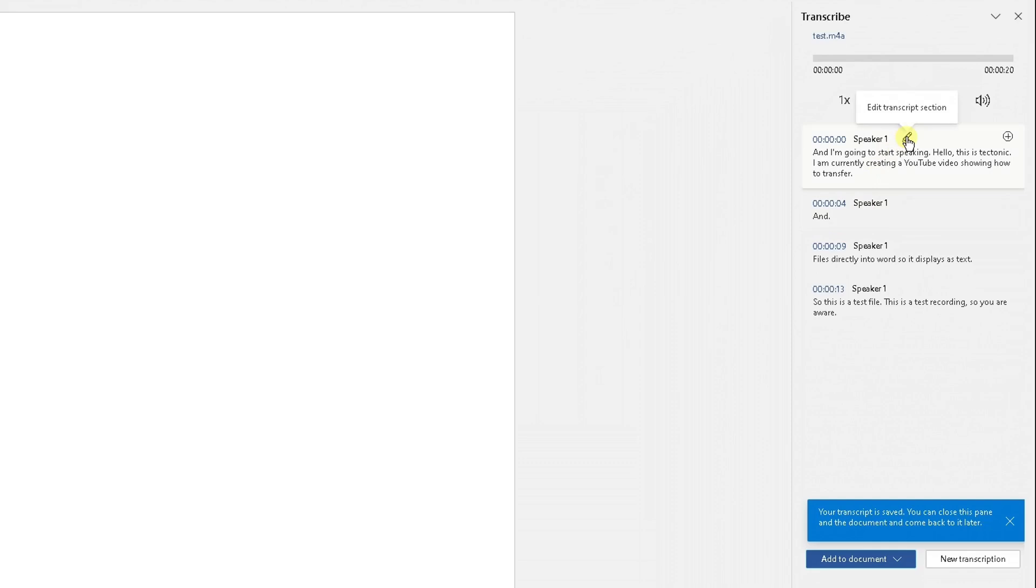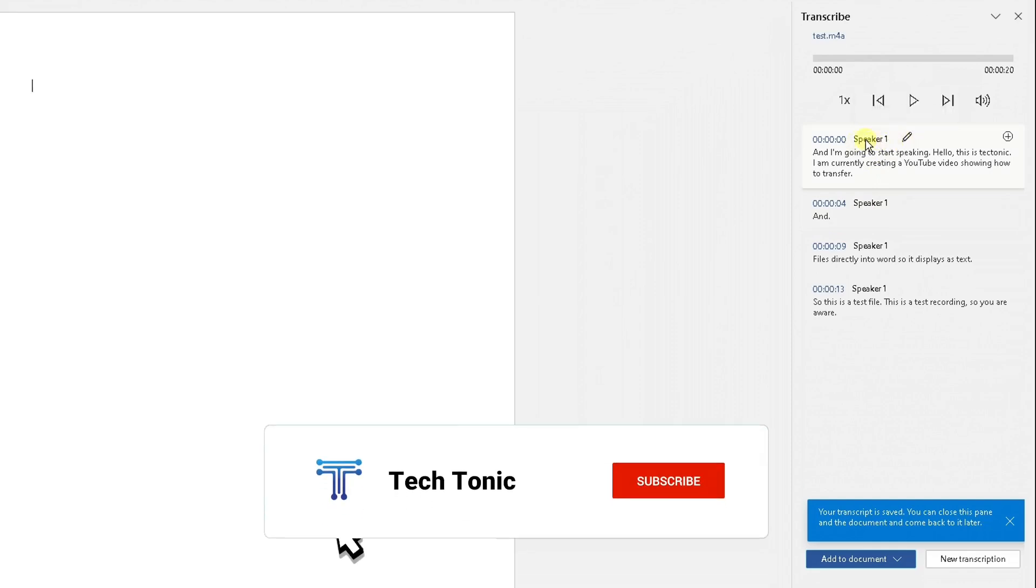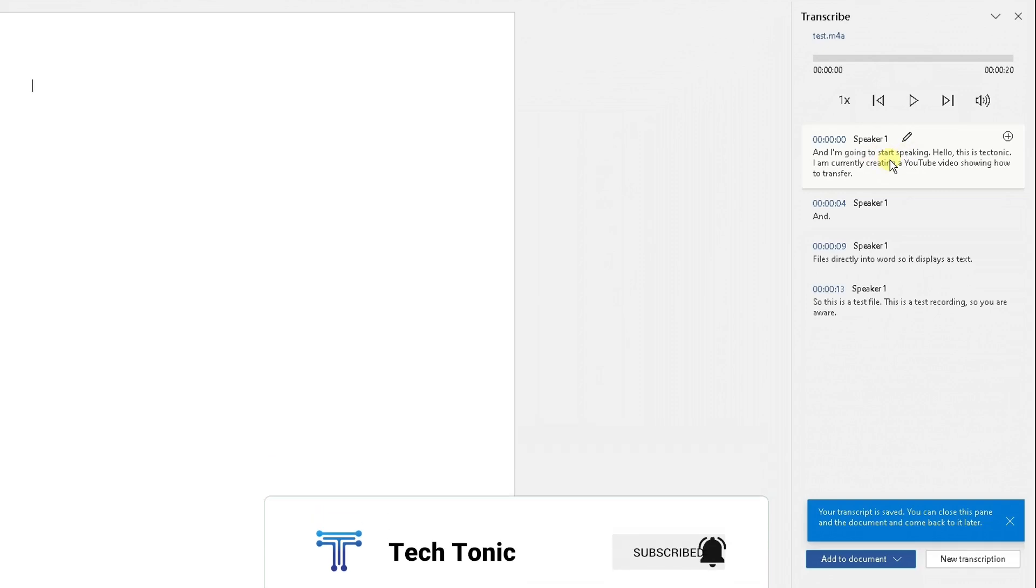Click on the edit transcription section to correct any spelling errors or put a name next to the person or the speaker. Go through.